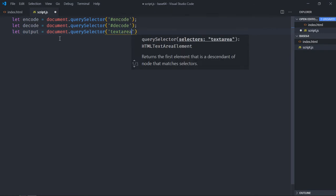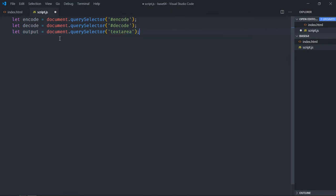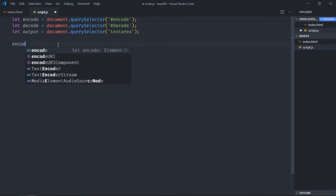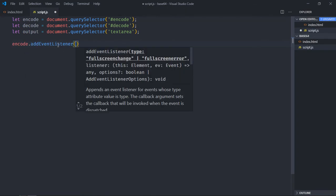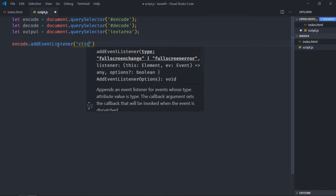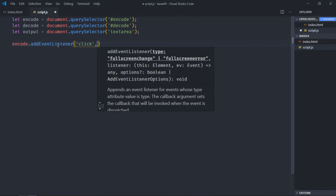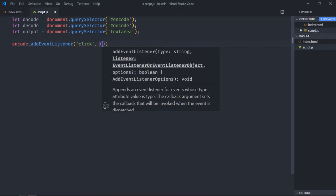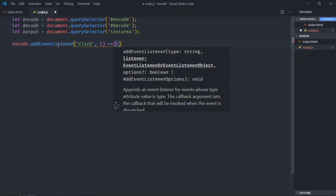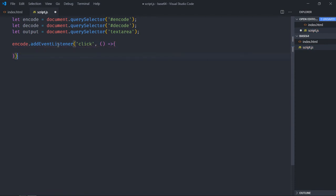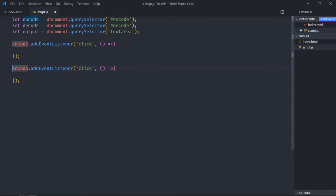Great, now let's add event listener to these buttons, so that will be click event and we'll execute this function. Copy this and paste it here and make it decode.